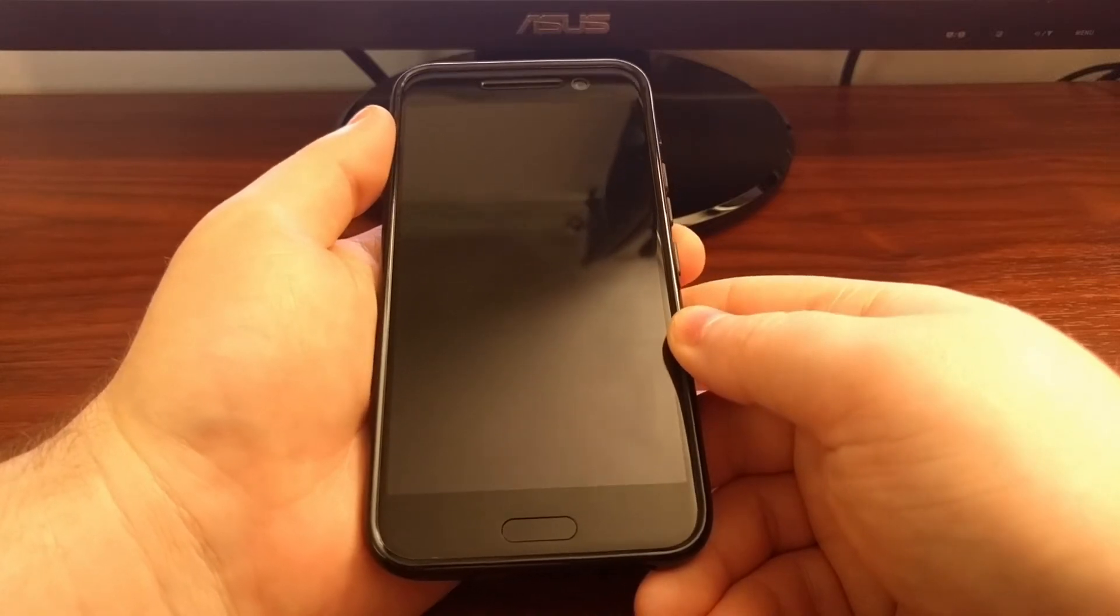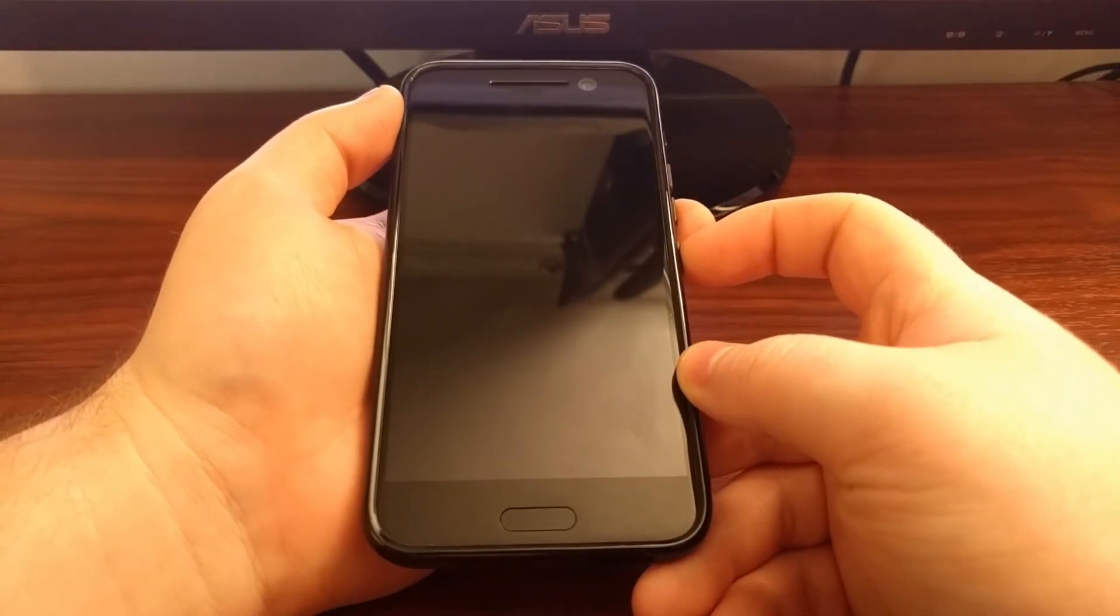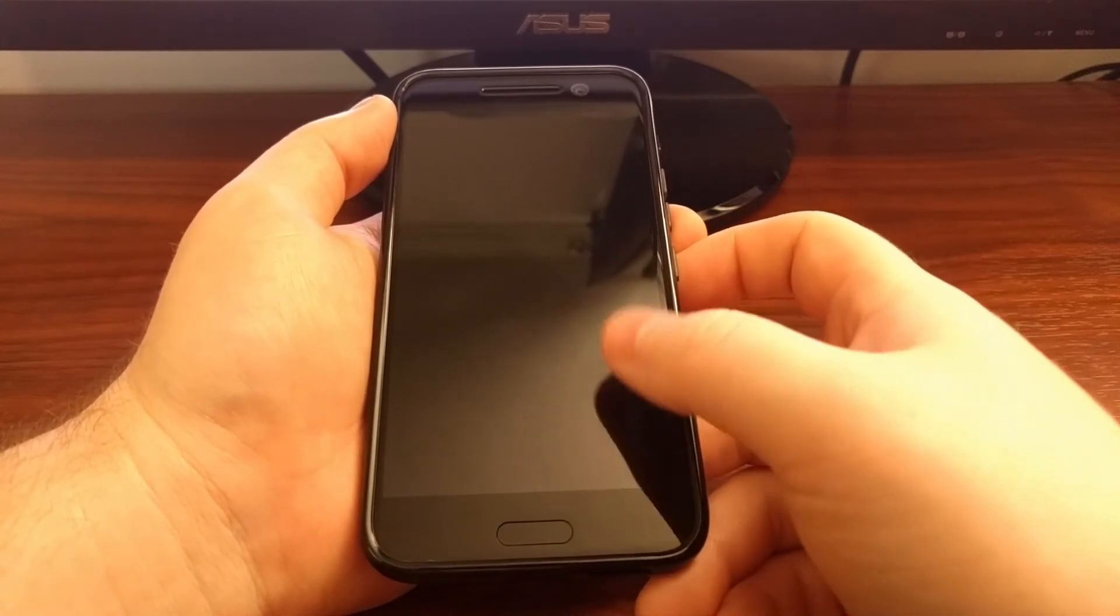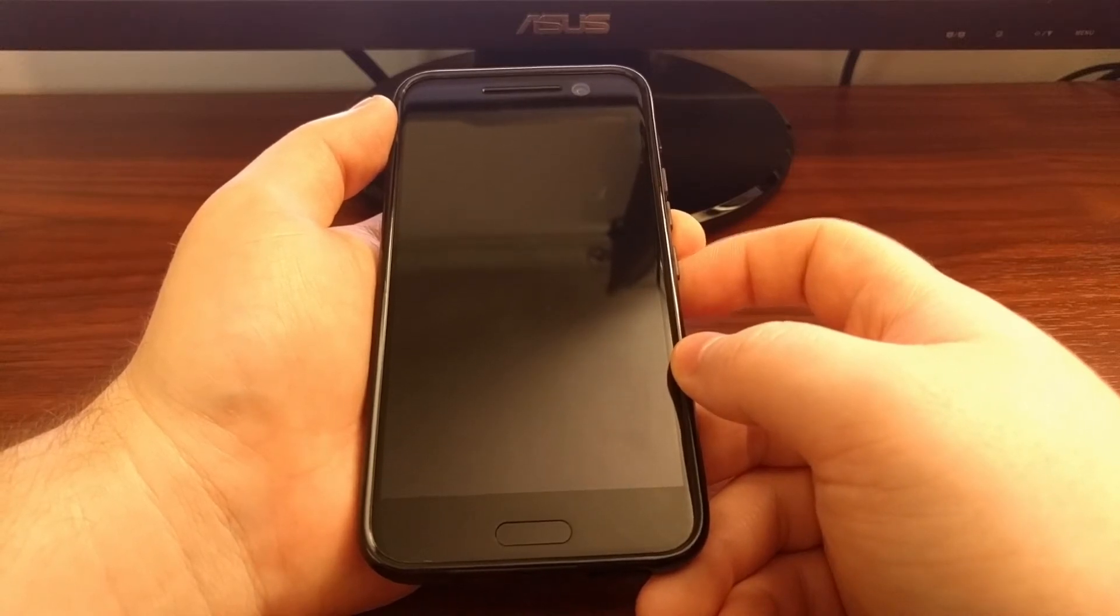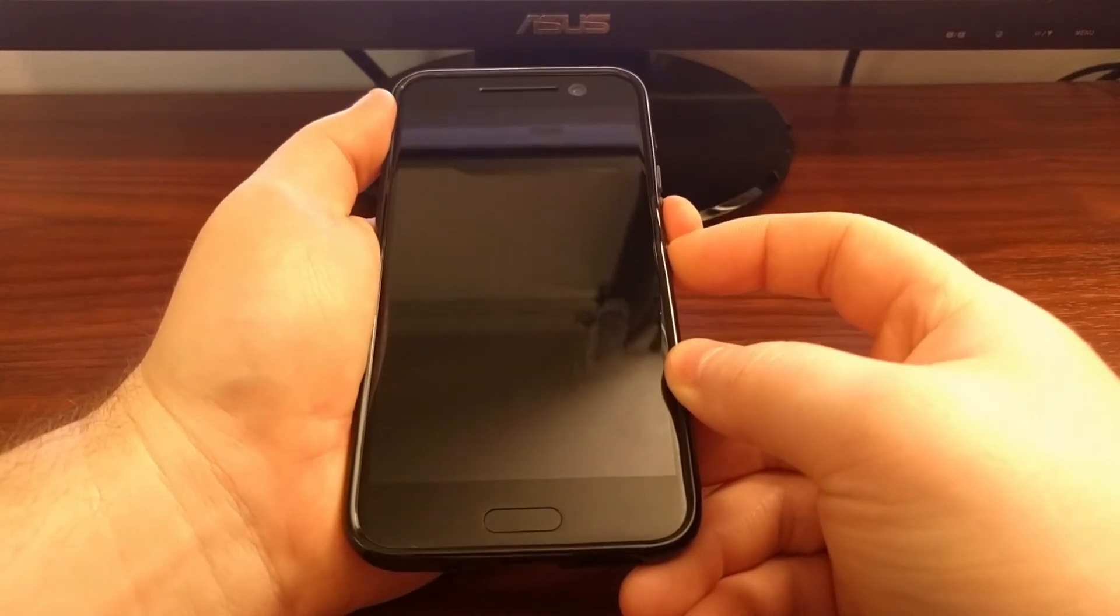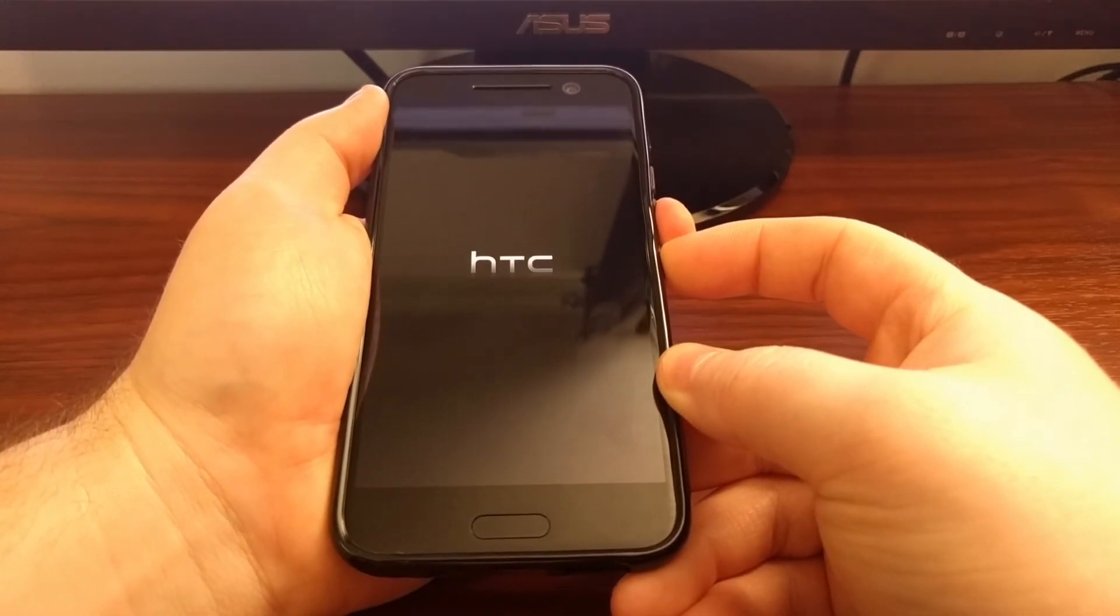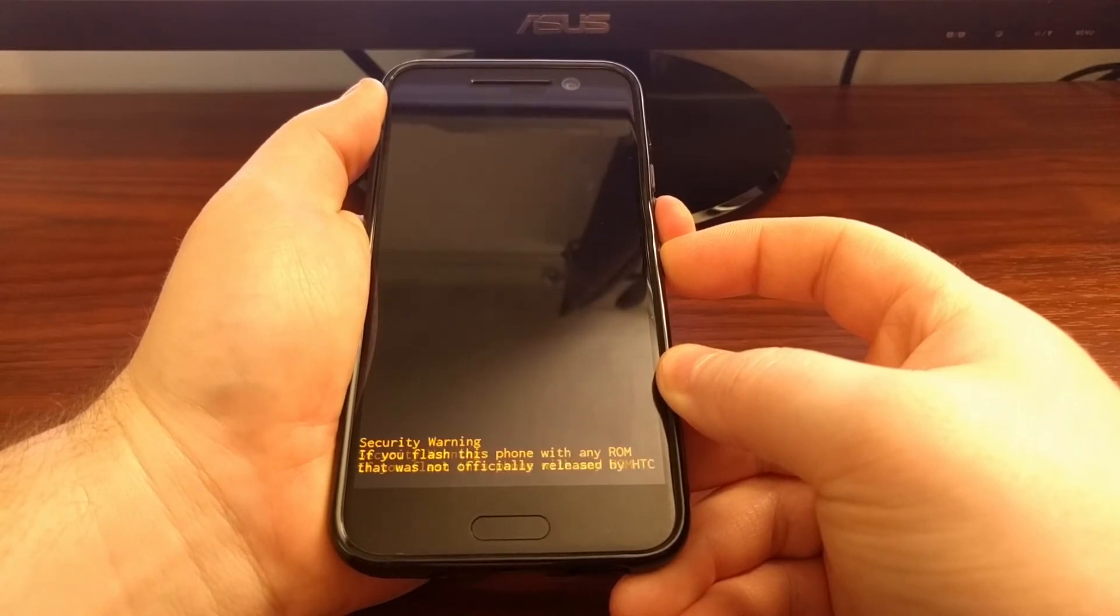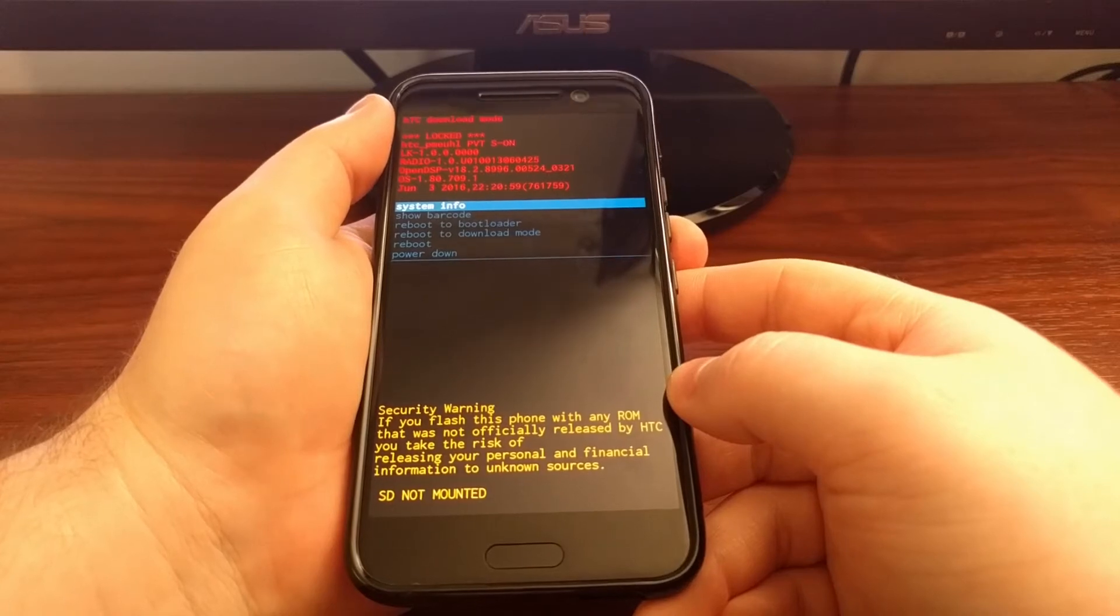So for the secondary method we're going to first need to boot into download mode. So we're going to need to completely power off the HTC 10. And then we're going to press and hold the power button and the volume down buttons at the same time. We're going to continue holding these two buttons through this first HTC logo until we get into download mode.